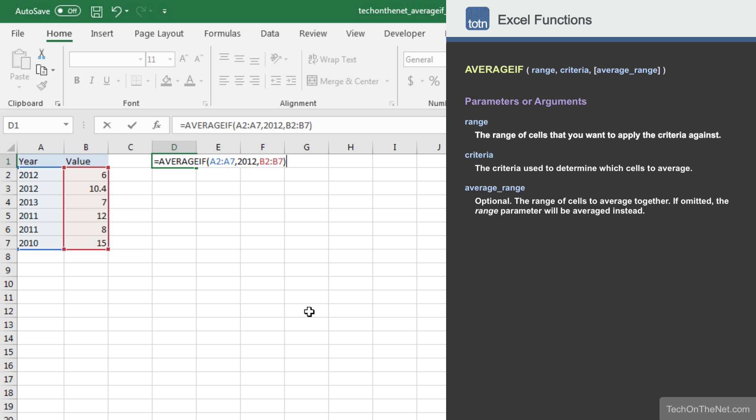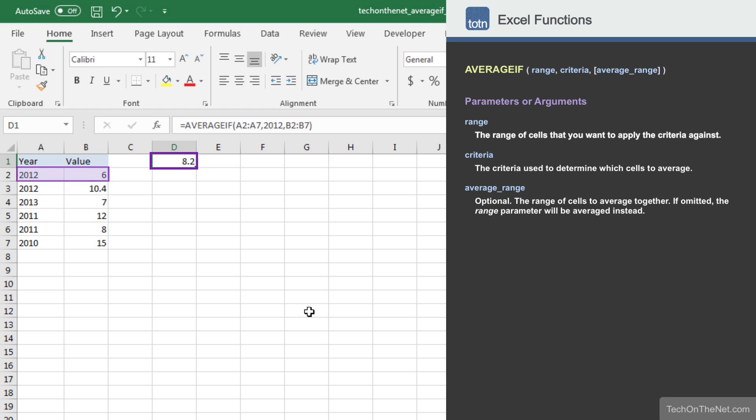Now that we have entered all of the parameters, let's complete the command to look at our result. You should see the value 8.2 appear. This value was calculated by averaging the values 6 and 10.4. The other values in the table are ignored since their year value is not equal to 2012.